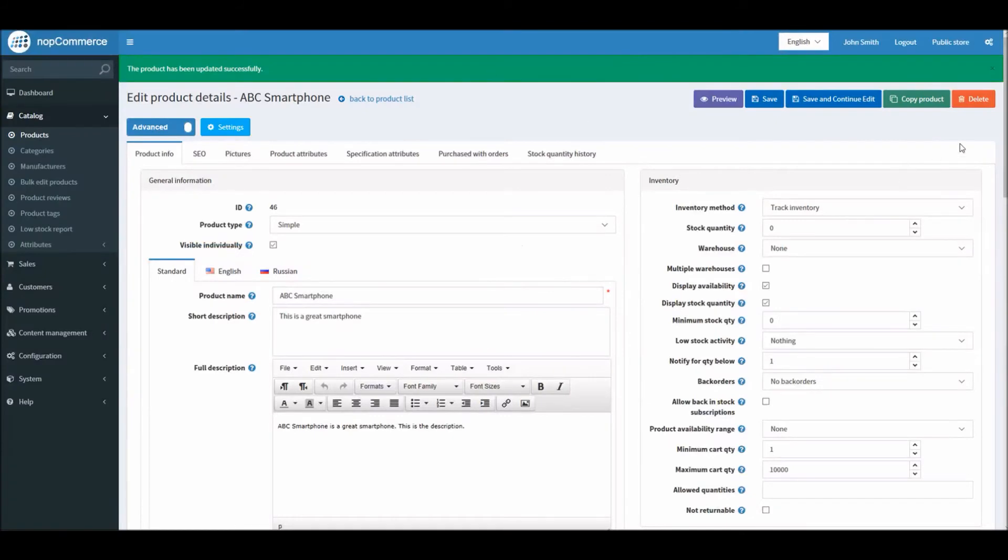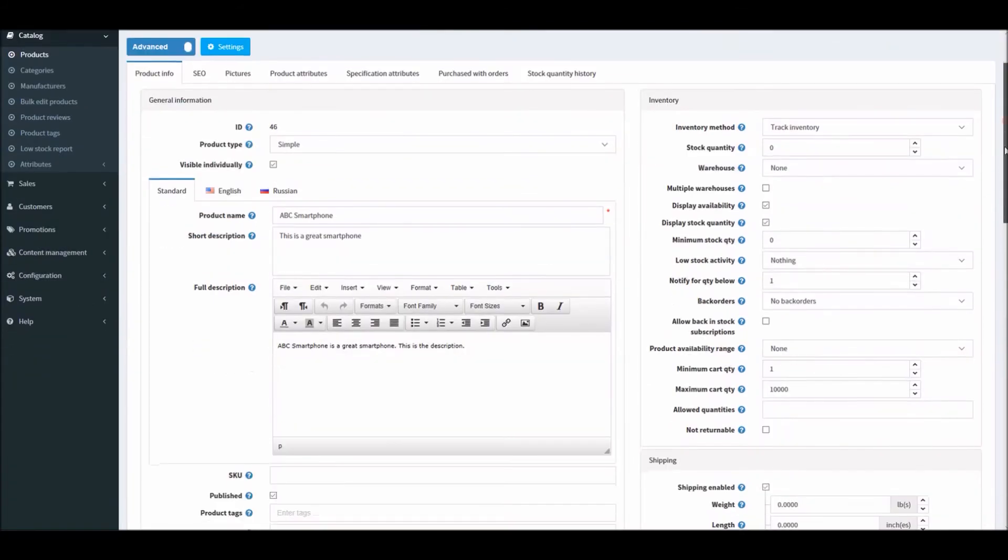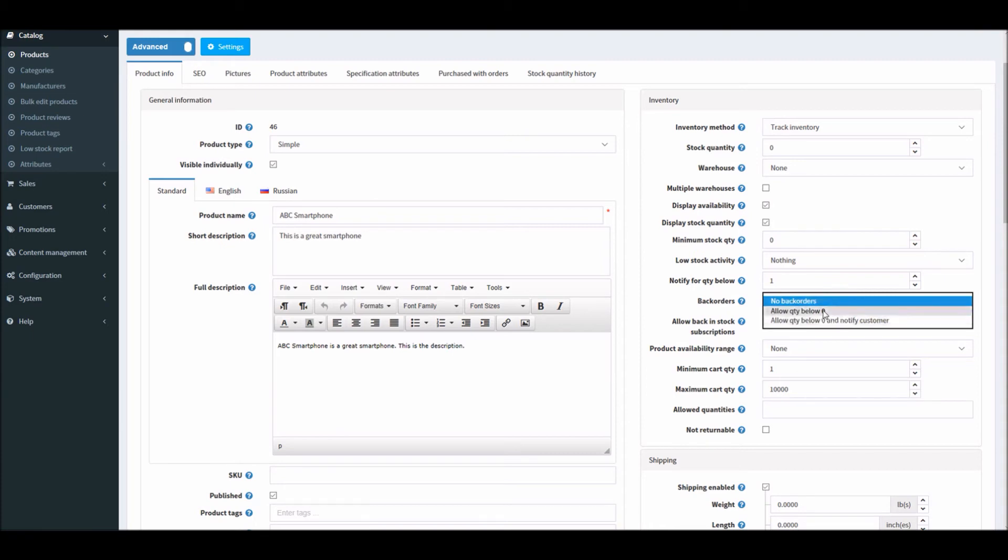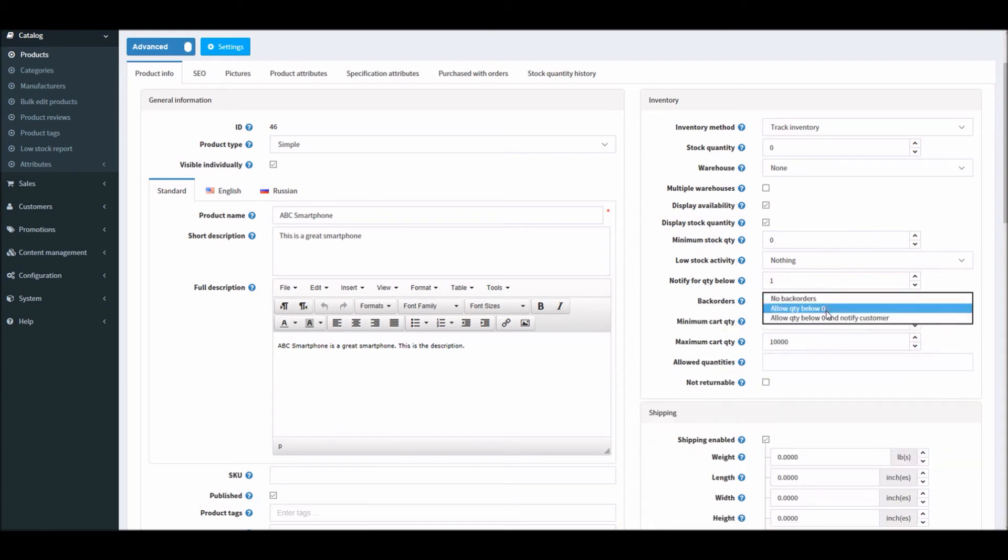It says out of stock, I cannot order this item. So this is how it's supposed to work right now because we are not accepting any back orders. The second option is allow quantity below zero. This option basically allows customers to purchase this product even when there is no stock available.